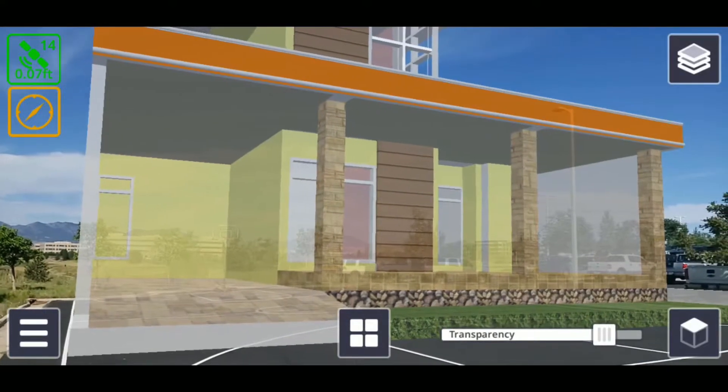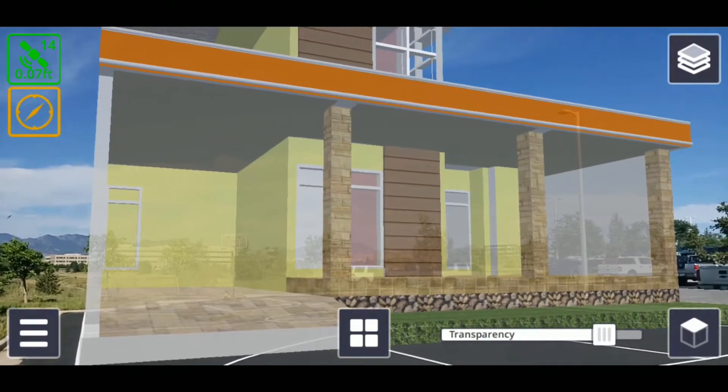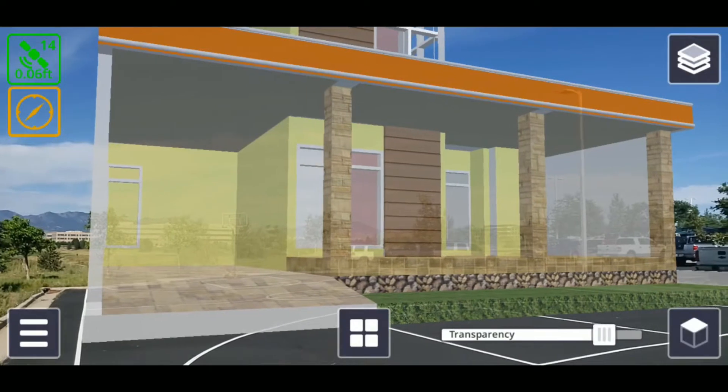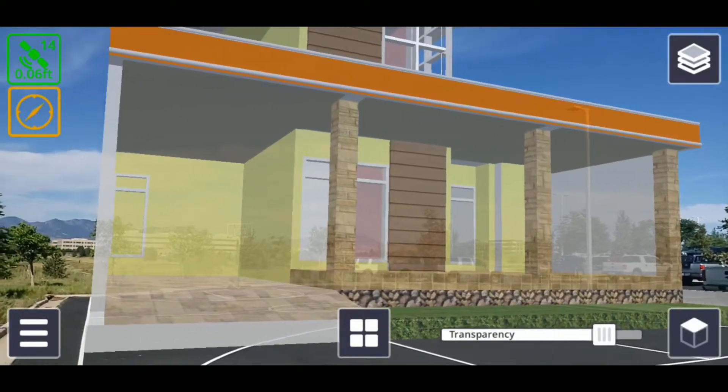The transparency slider, the cross-section slider, and the view distance slider.